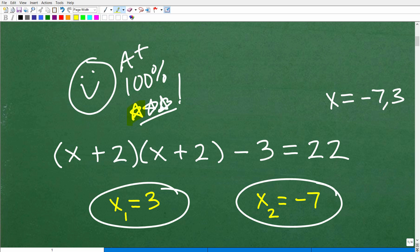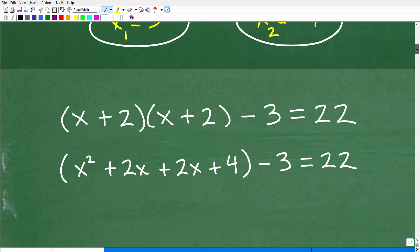Getting the answer right is a big part of any math problem, irrespective of what technique you have. But in some equations, oftentimes there's more than one path to take to get the right answer, and sometimes there's only one path. Now let's go ahead and talk about the rest of the big picture of what I'm covering in this video.